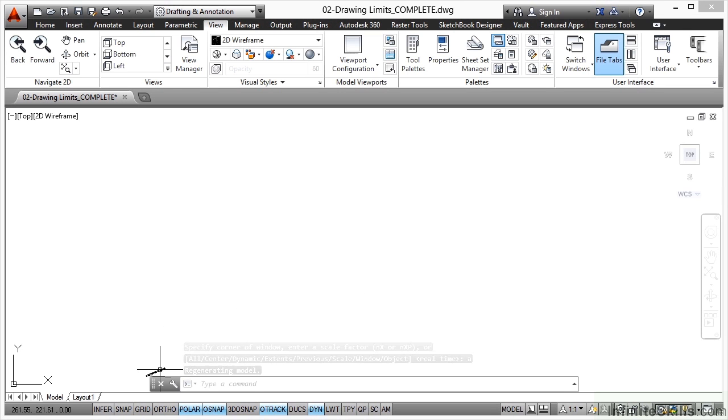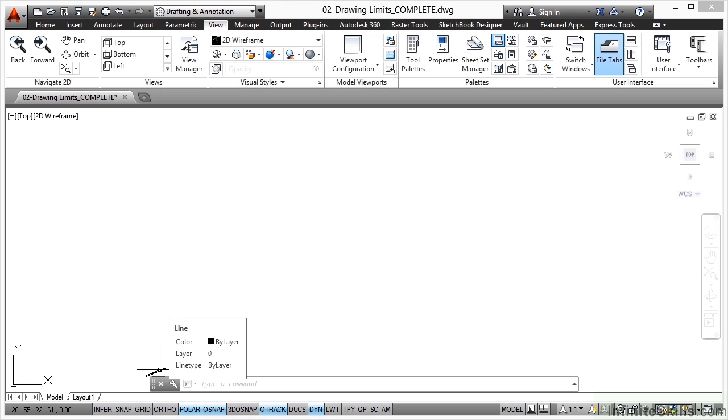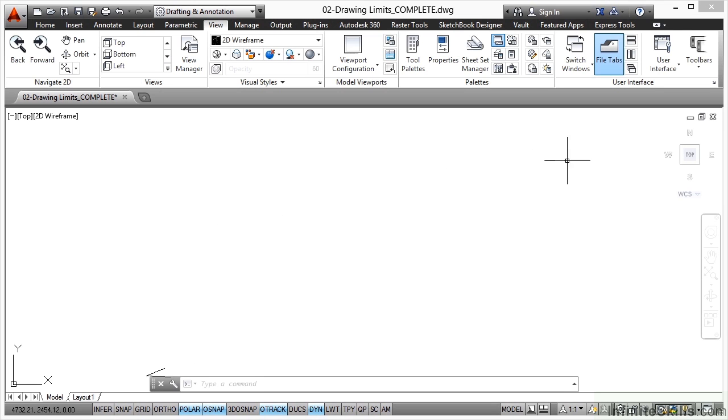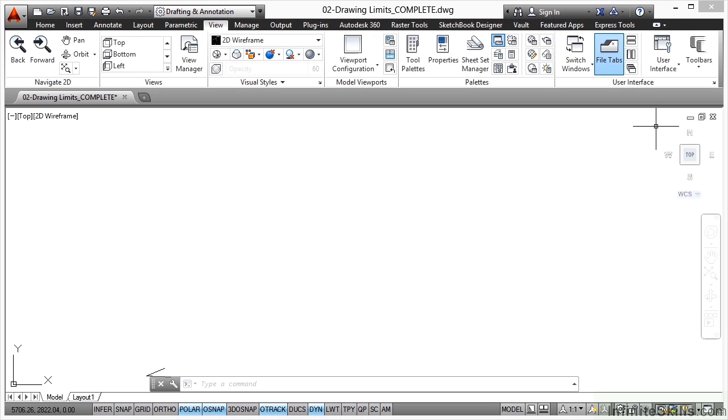My little lines are down here now, right down at the bottom of the screen. That's because if I move my crosshair over here now, and look bottom left at my coordinate readout, can you see that the coordinates are much higher? I've got 5706 by 2822, roughly speaking. So those limits have now been implemented by using the zoom all command.